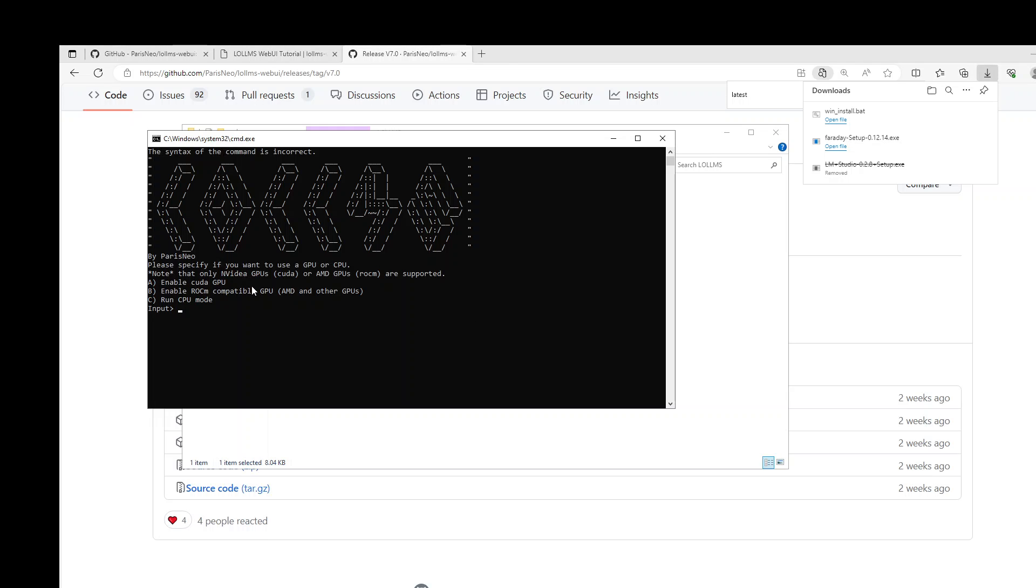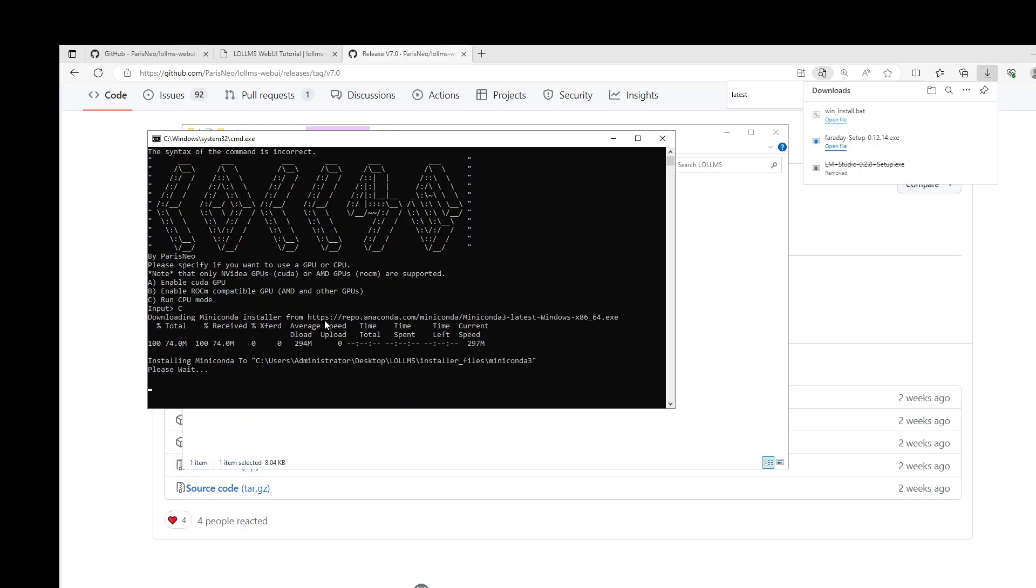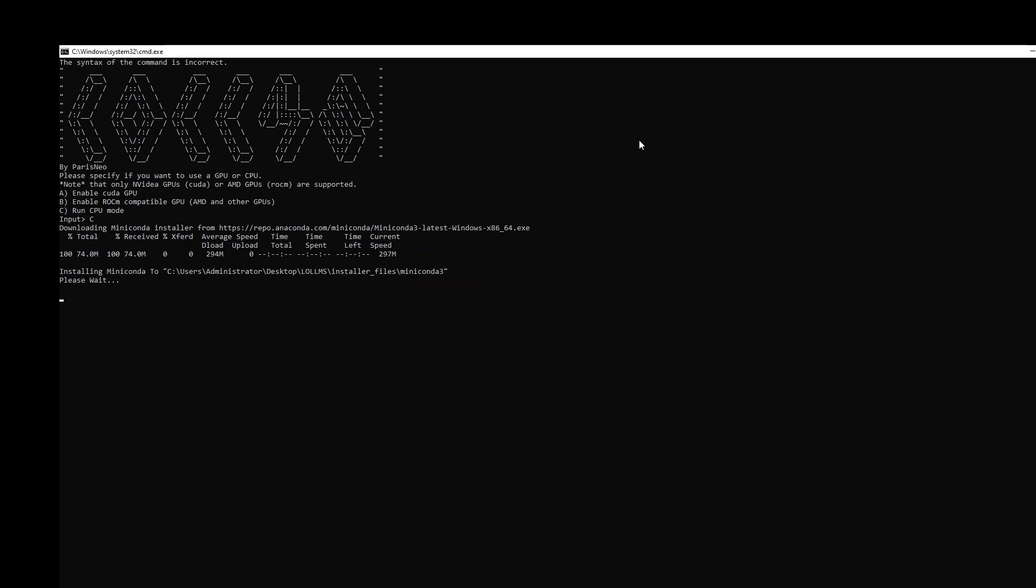It says enable CUDA GPU because I don't have GPU on this machine. So I'm going to just simply see no. It is installing it as you can see. I'll make it a bit bigger.